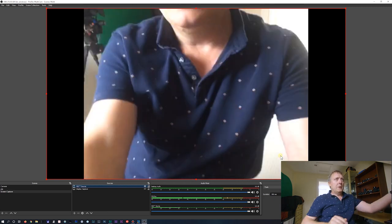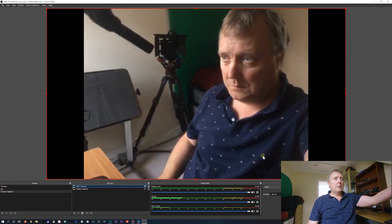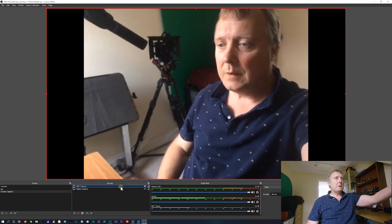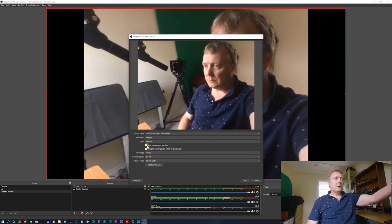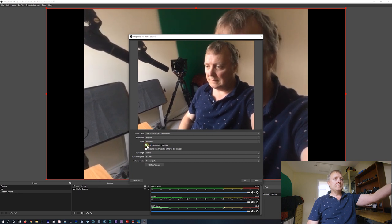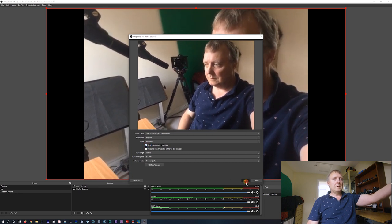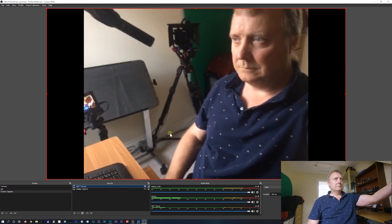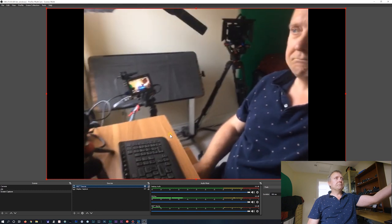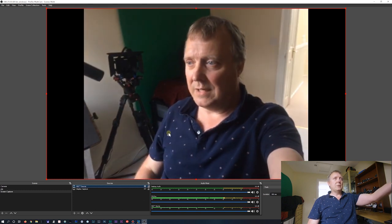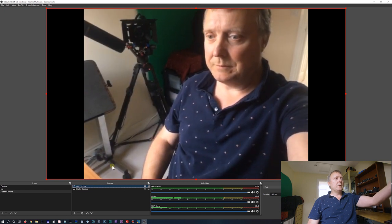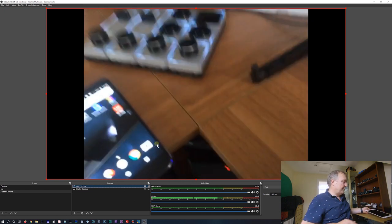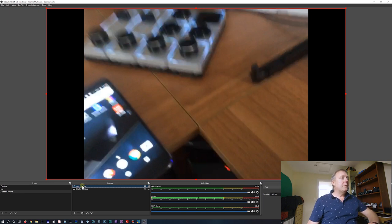If we go into here and try Allow hardware acceleration. So I don't really see a noticeable, a big noticeable difference with the options. Alright. So that's in OBS.